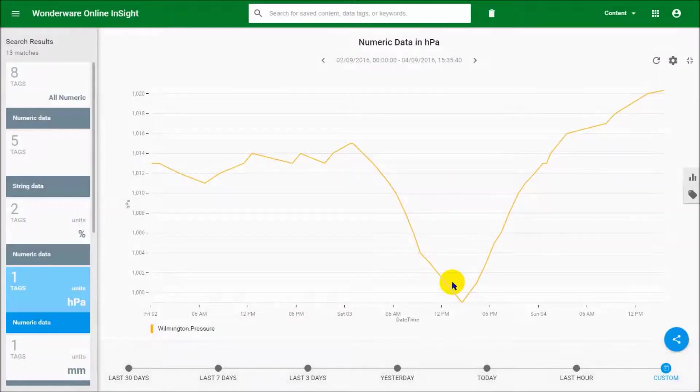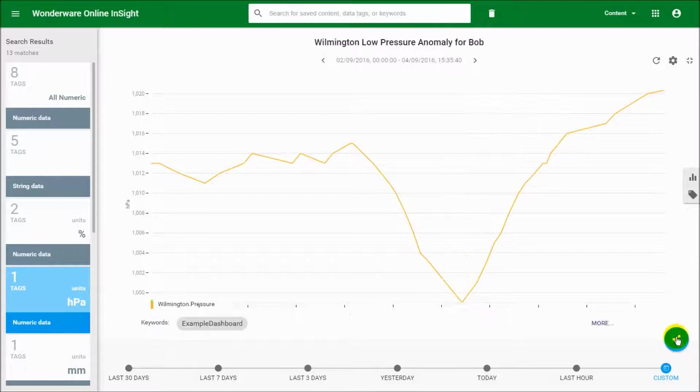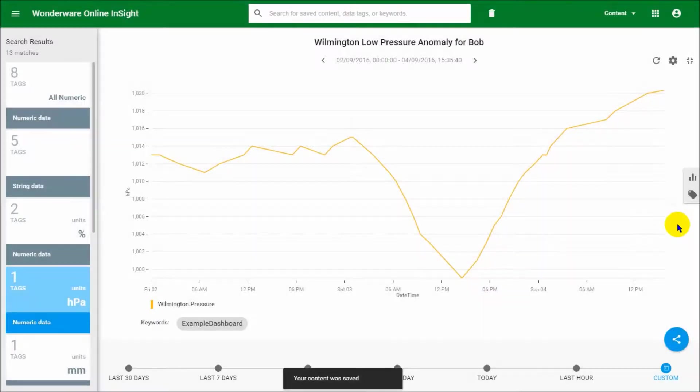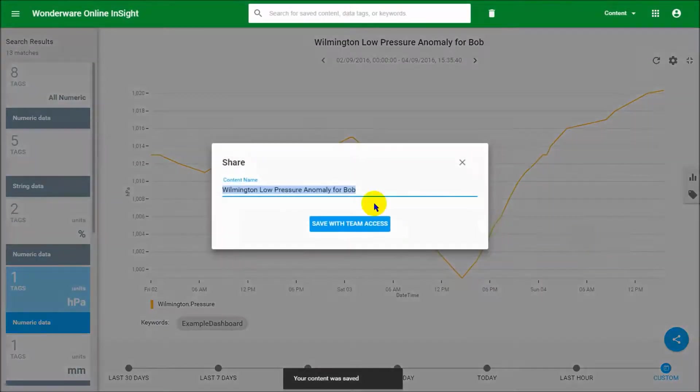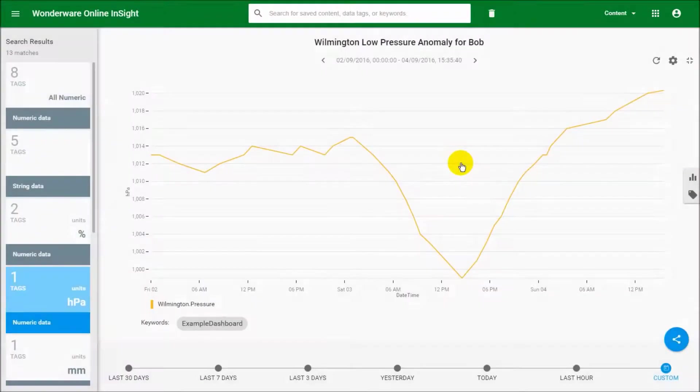Let's go ahead and save that, and now I can obviously go ahead and share it with Bob, send the link to Bob and he can have a look at it and do whatever he likes.